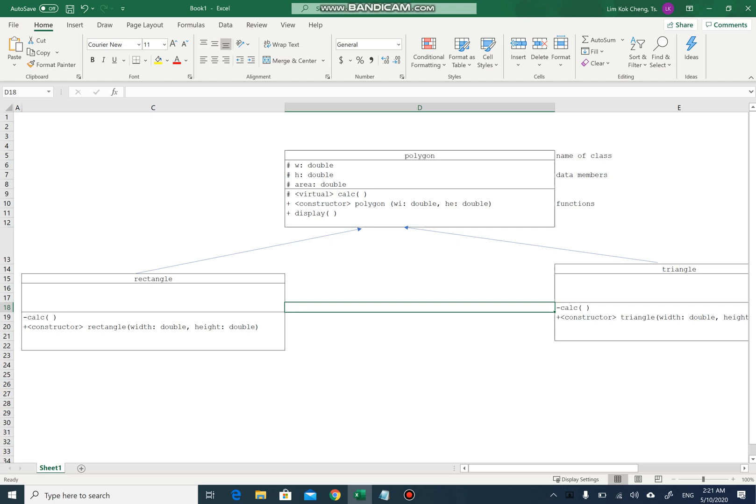So normally we do this before we program it, but I'm doing it in a reverse manner to just show you clearly how it is being executed. I'll see you in the next video. Bye bye.